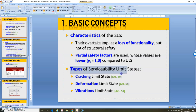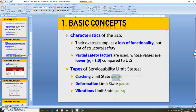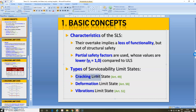We have different types of serviceability limit states. We have the cracking limit states, defined in article 49 of the Spanish code of concrete structures. The deformation limit states, explained in article 51 of the Spanish EHE code. And the vibration limit states, also explained in article 51. Here in this subject, we only have time to explain the cracking limit states, so I will focus the next minutes on it.